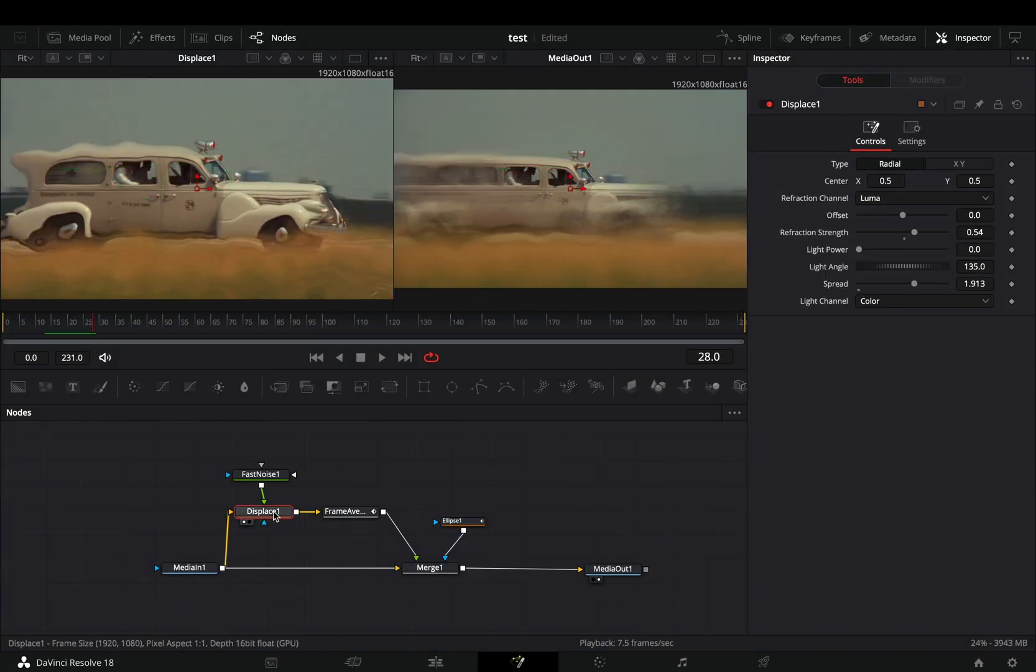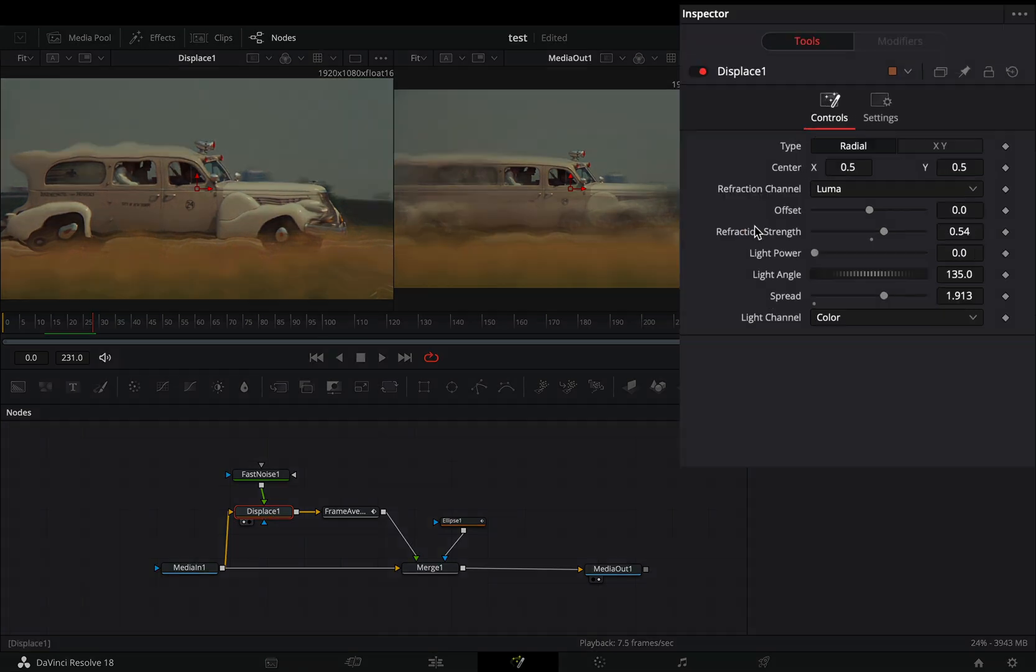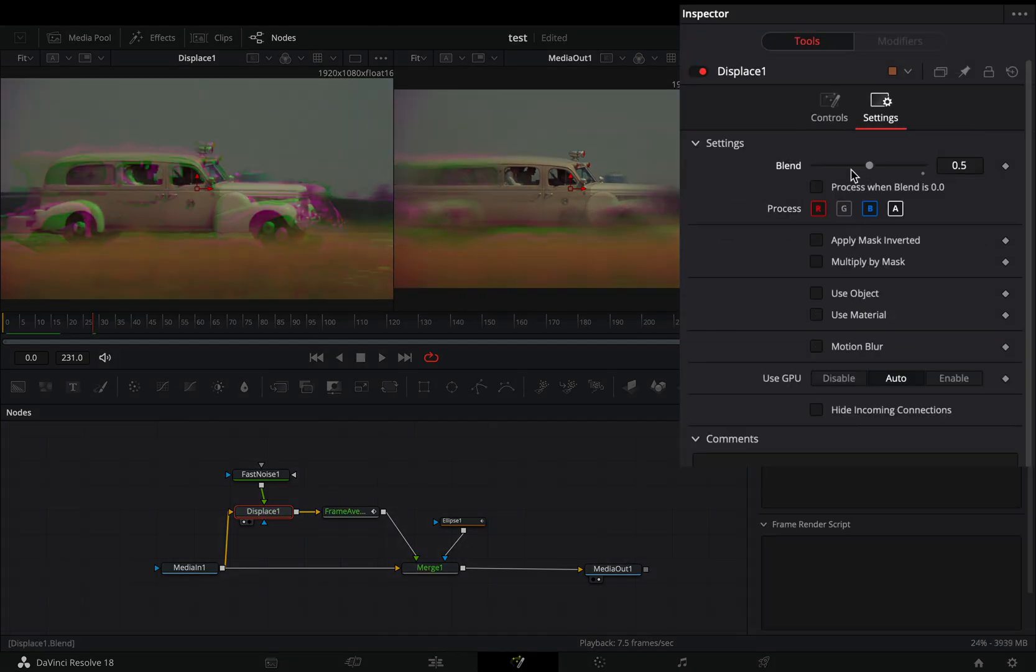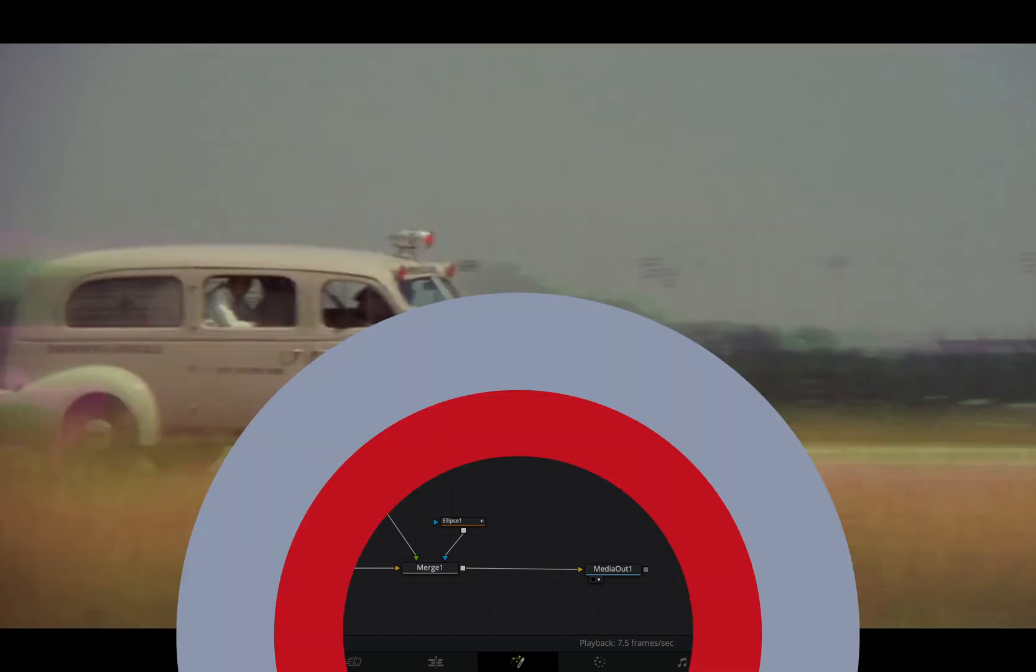If you want, you can select the displace node, go to the settings tab, deactivate one color channel, and bring down the blend slider.